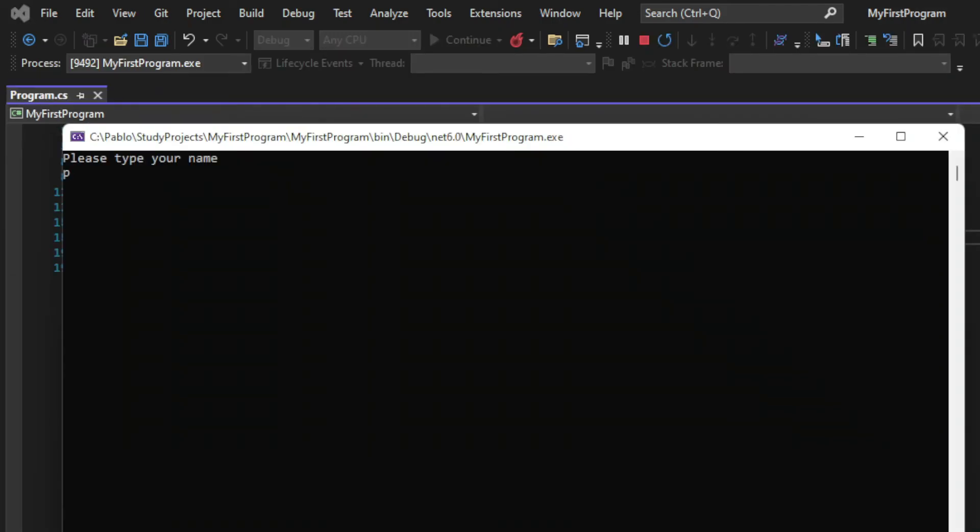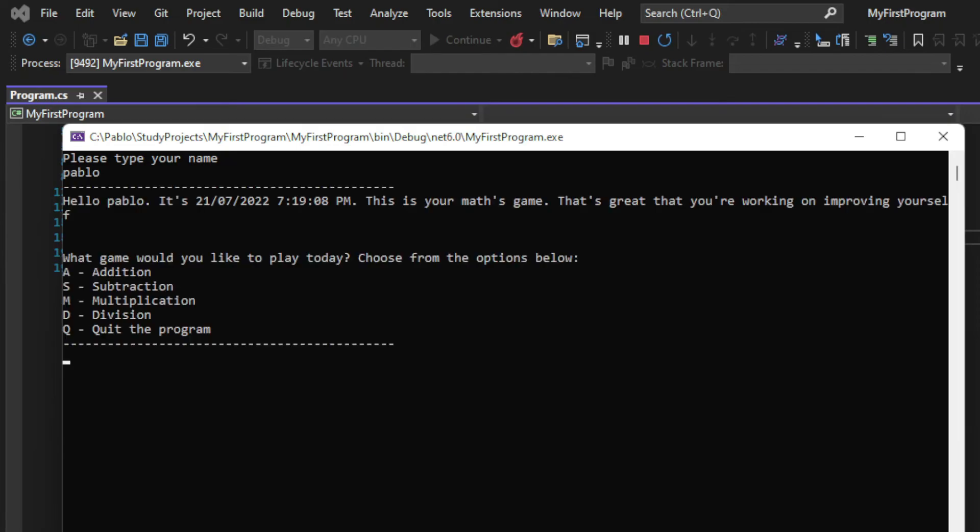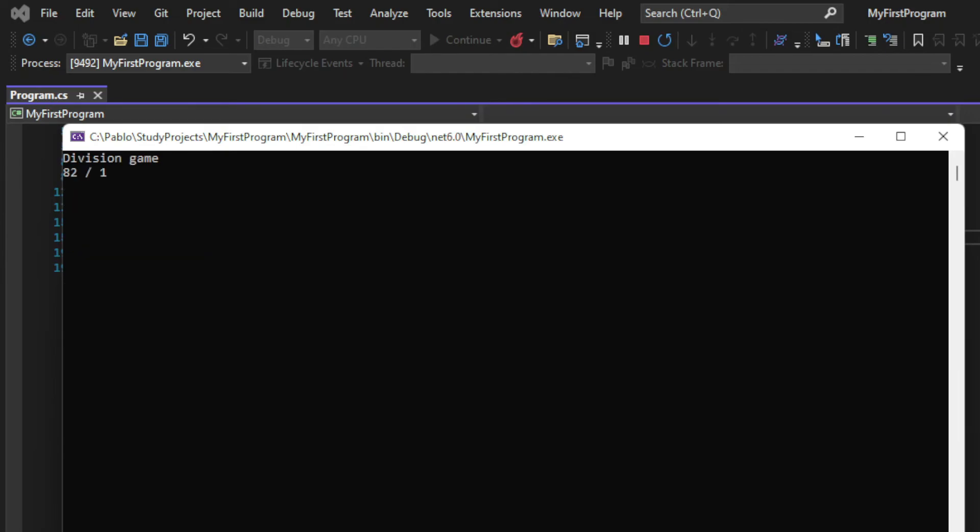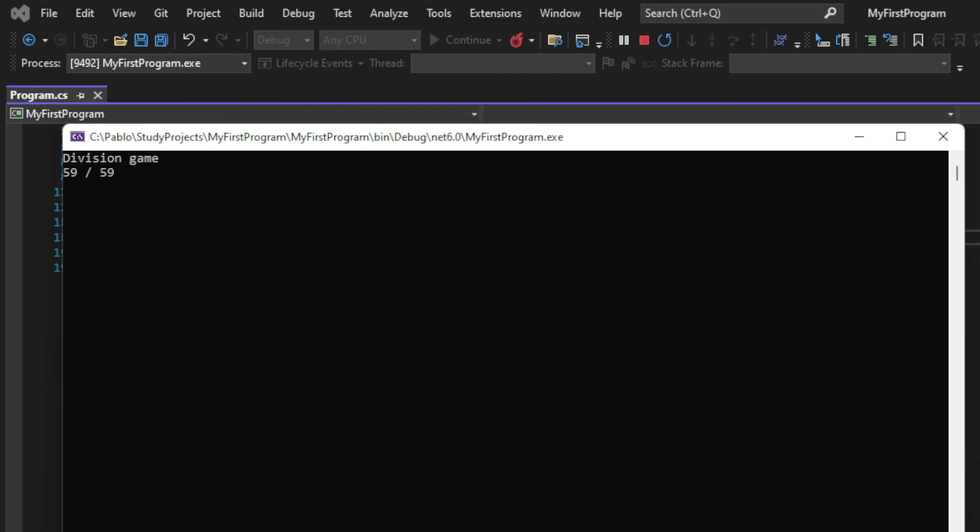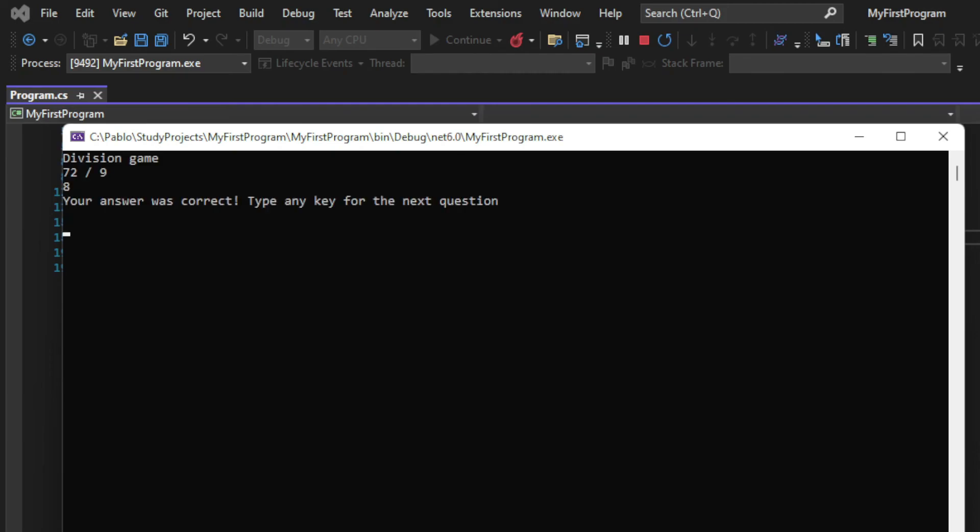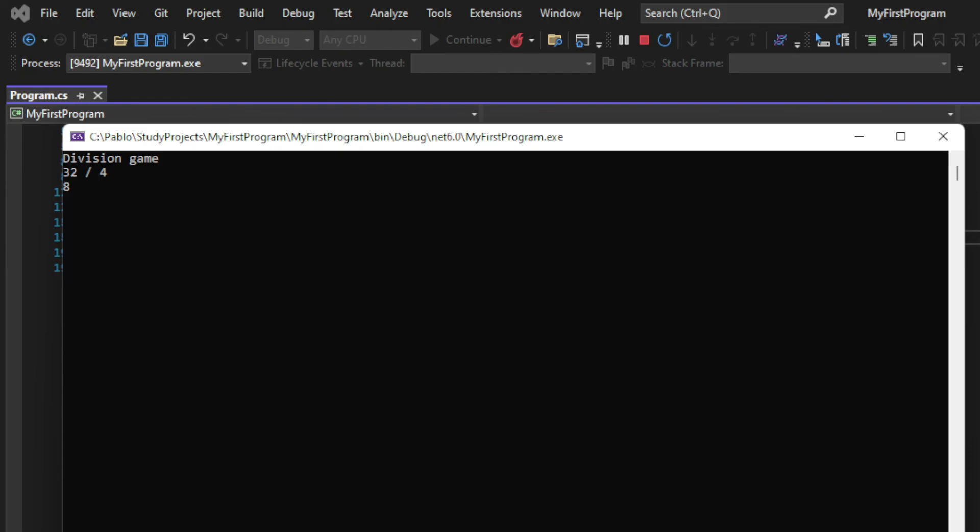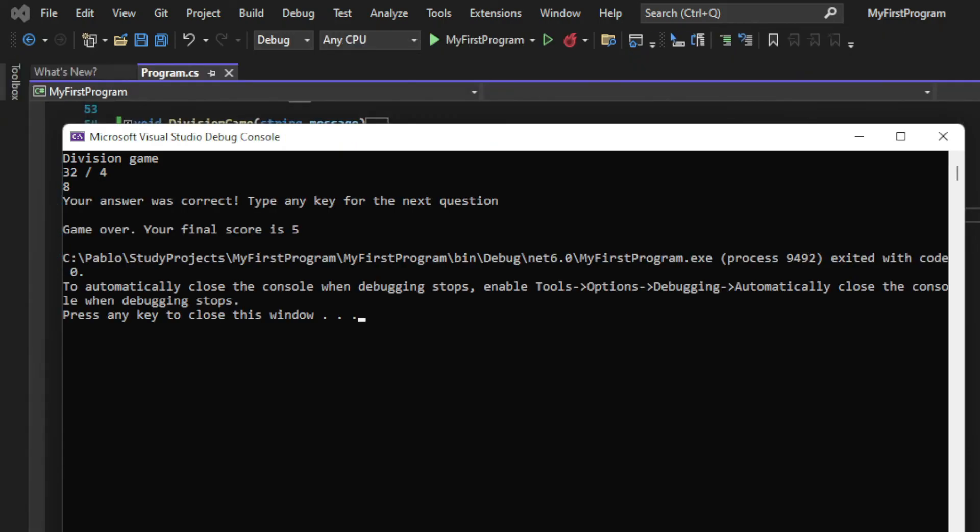And when we test it, let's see what happens. Let's start with the division game. I get a new message in a clear console, and then I get the prompt. Same for the second question, and the third, and the fourth. Quite an easy game so far. And after the last question, I get my game over message.